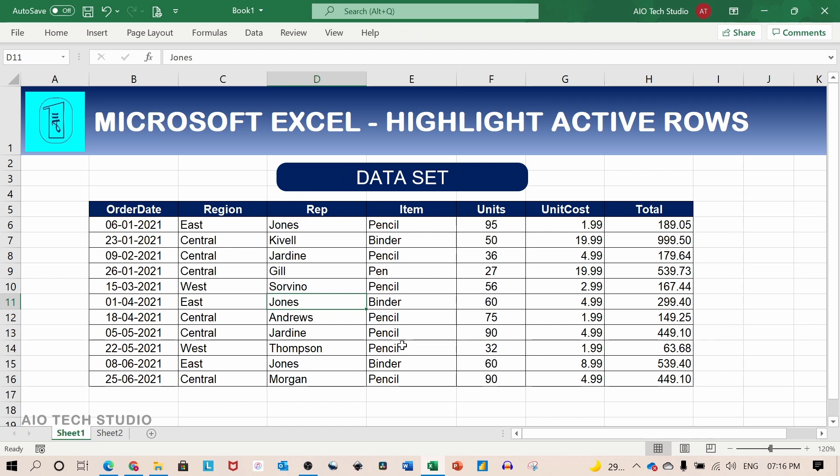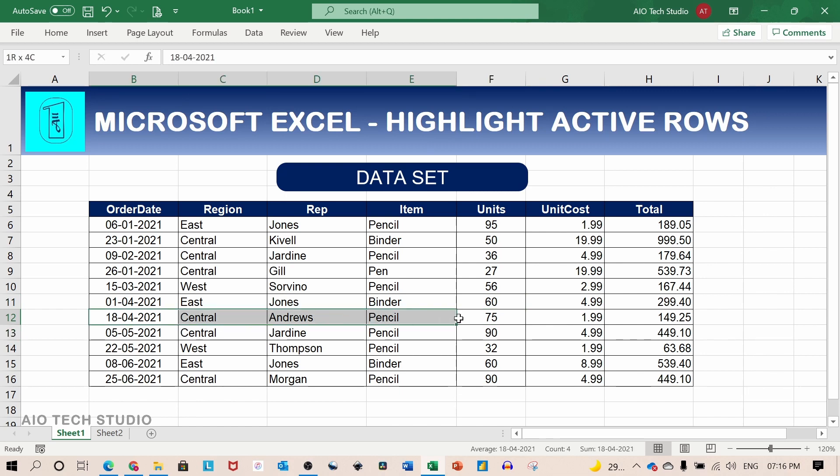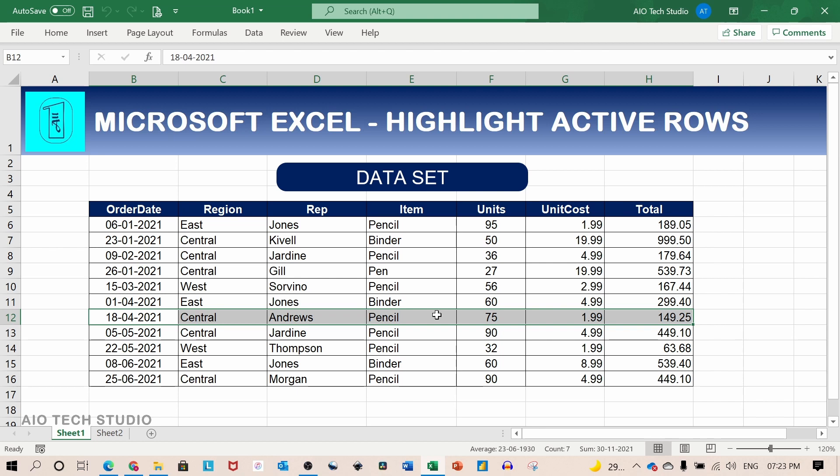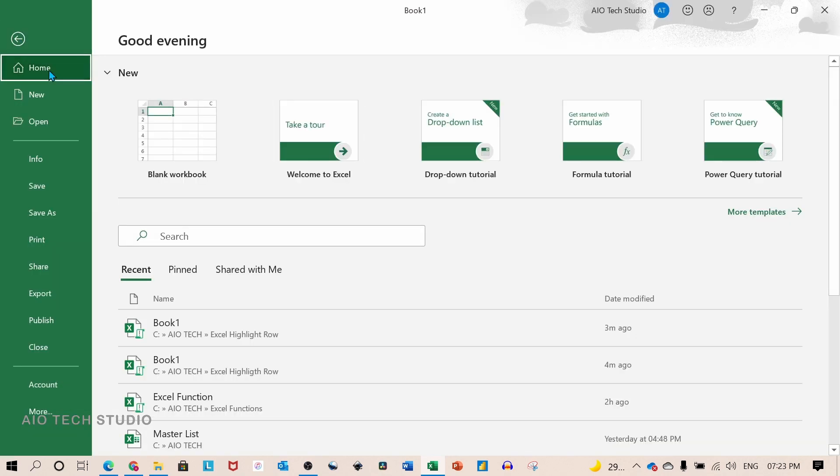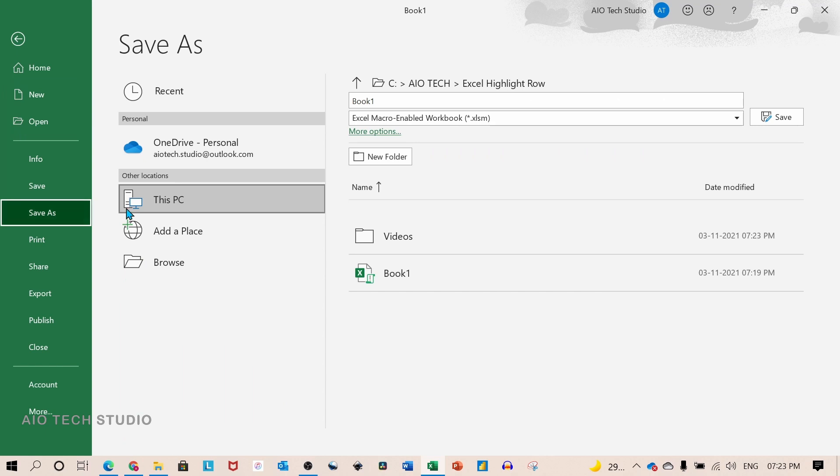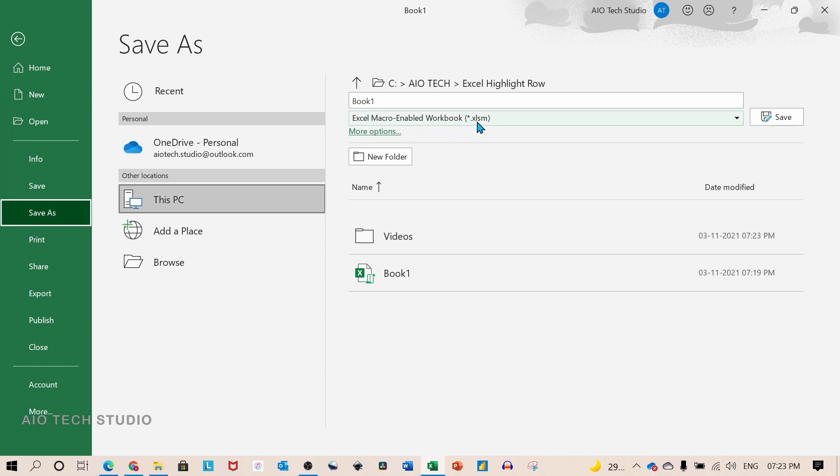The aim of this tutorial is that if any of the cell within the data set is selected the entire row should get highlighted. This can be achieved using conditional formatting and a VBA. To run VBA or macros in Excel worksheet the file needs to be saved as Excel macro enable workbook, which is dot xlsm.